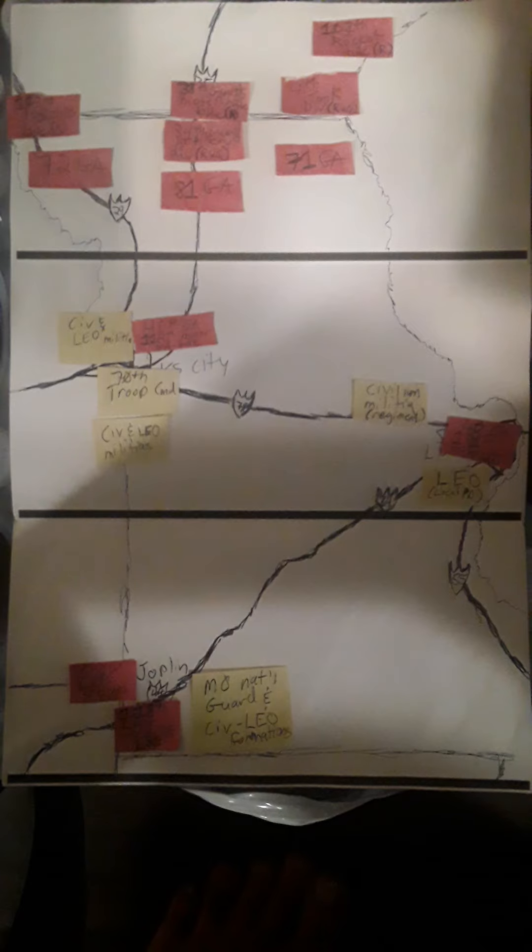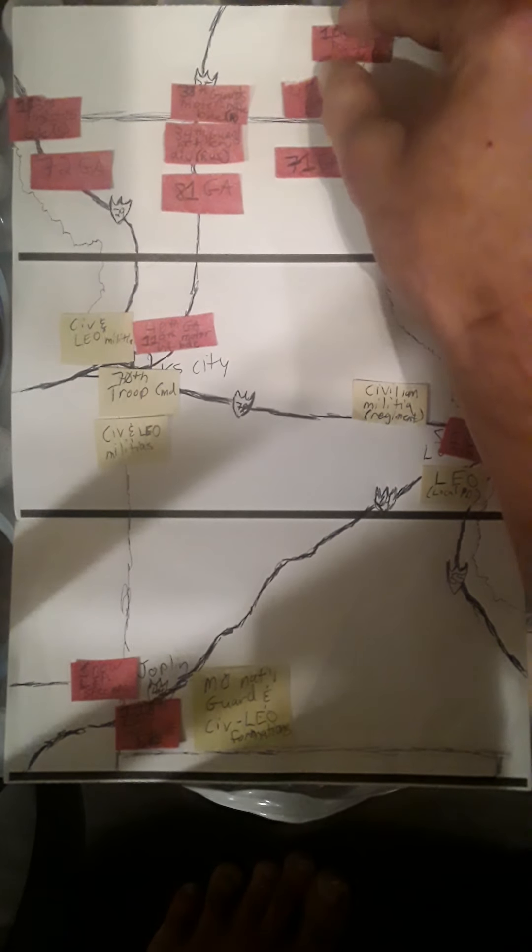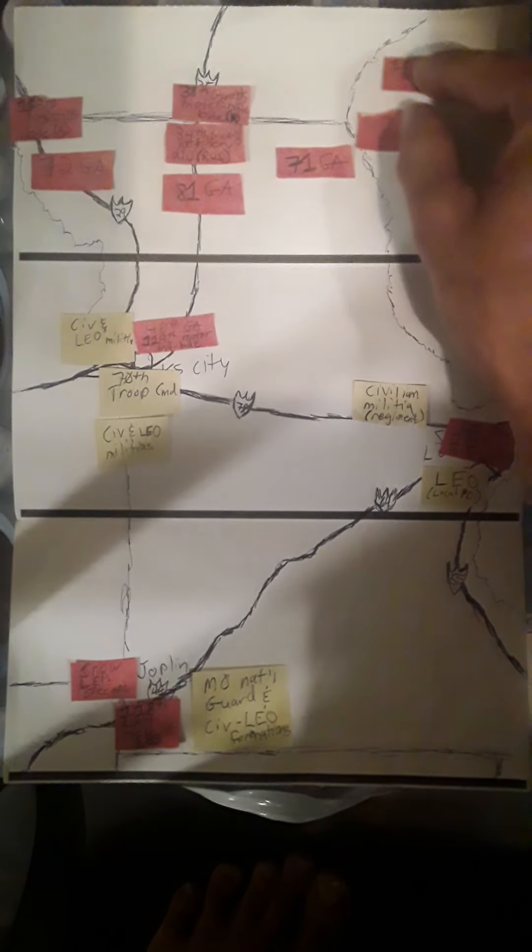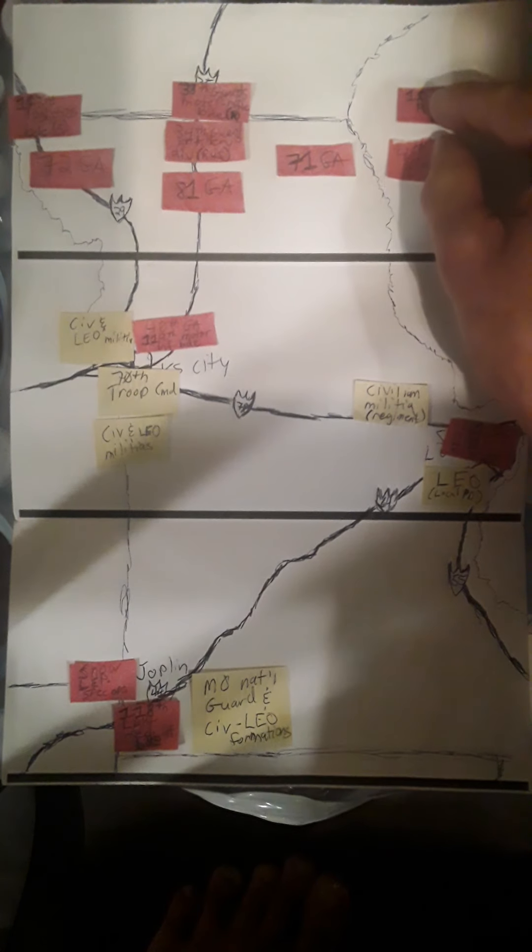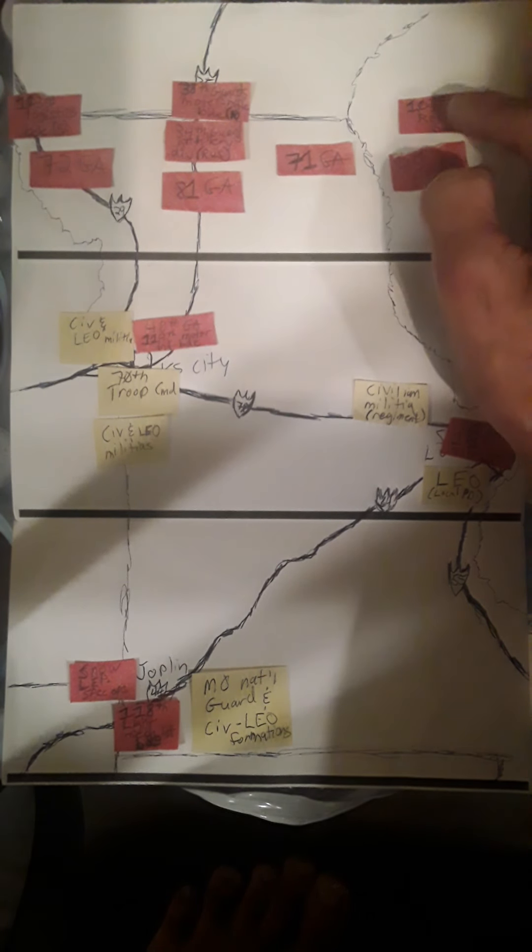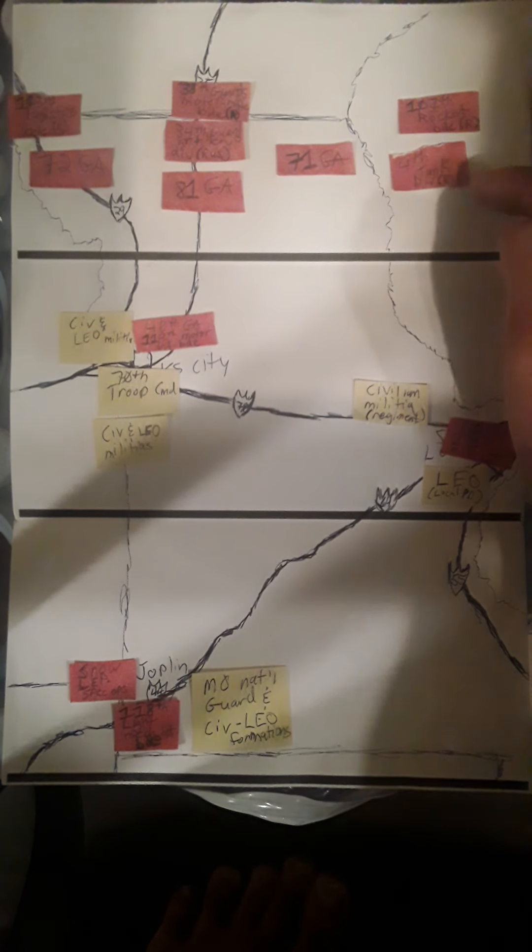And on the right is the 71st Group Army, followed on the right bank of the Mississippi River by the 107th Rocket Brigade of Russia and the 4th Tank Division of Russia.